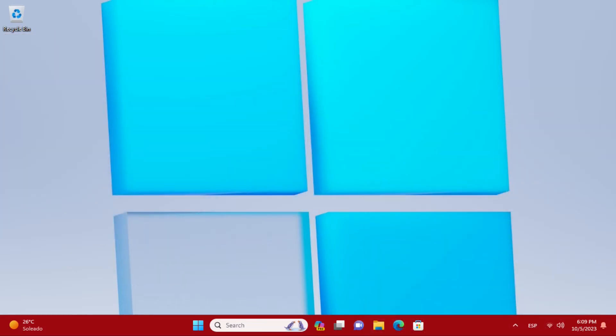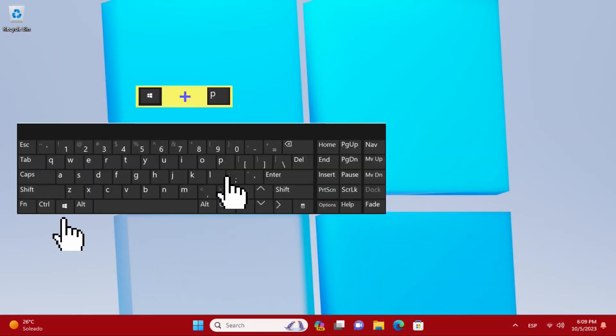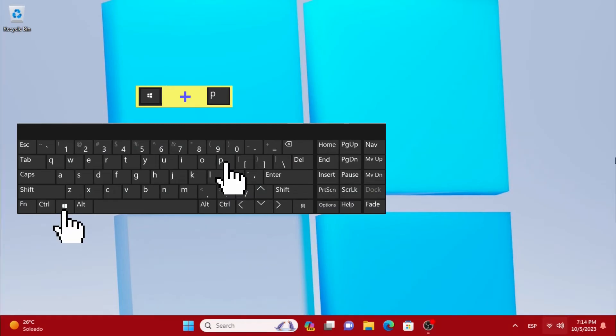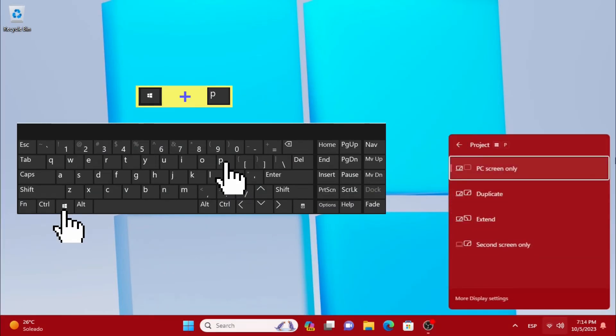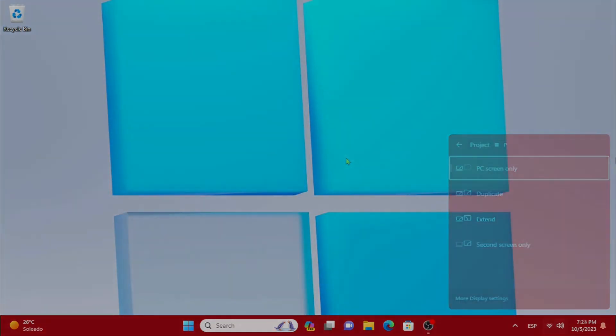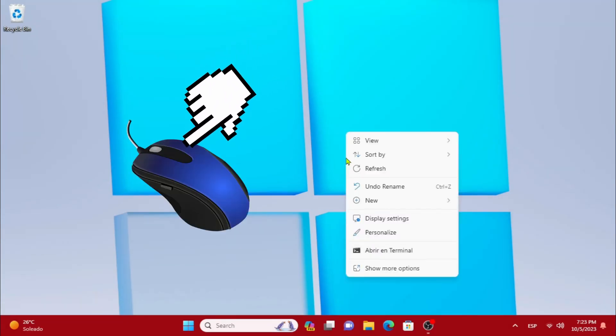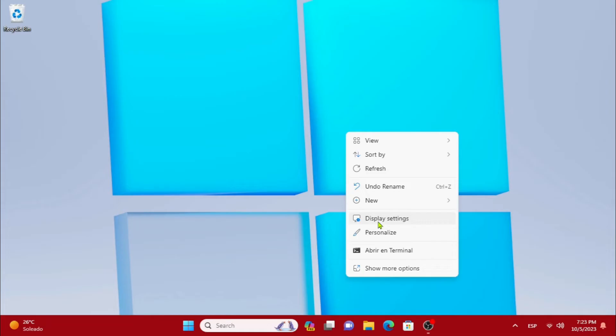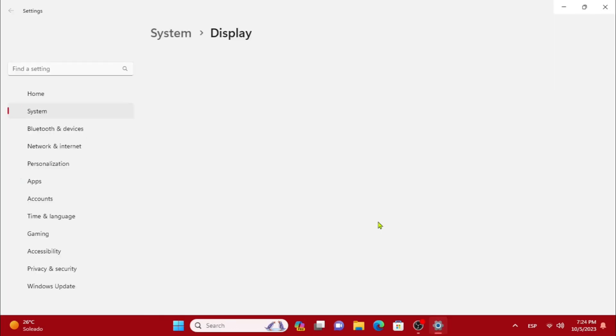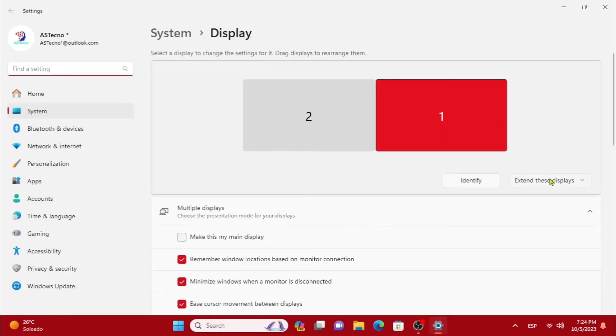To see the options we have two ways: one with the keyboard using the Windows plus P keys at the same time, and also by right-clicking with the mouse on the screen and going to display settings. We will have the options available.